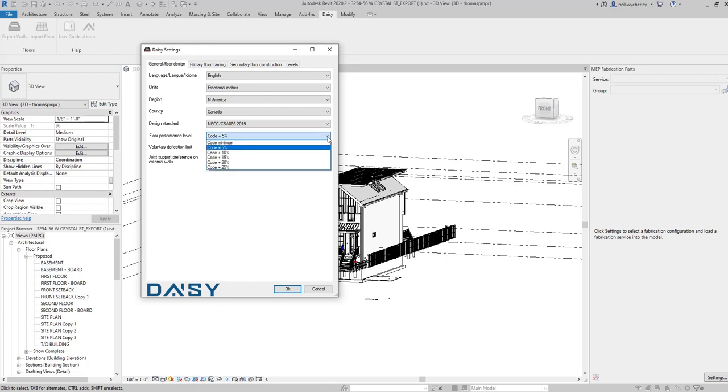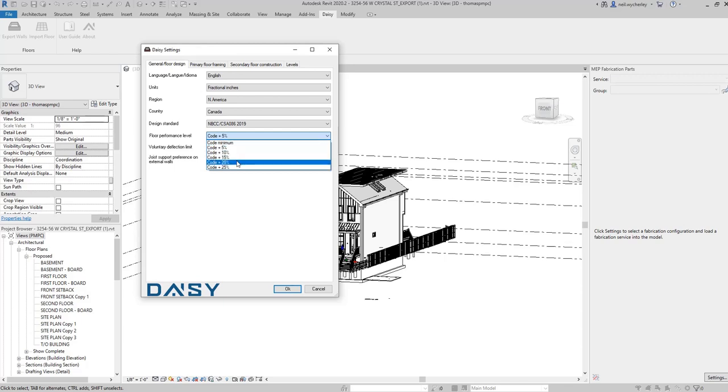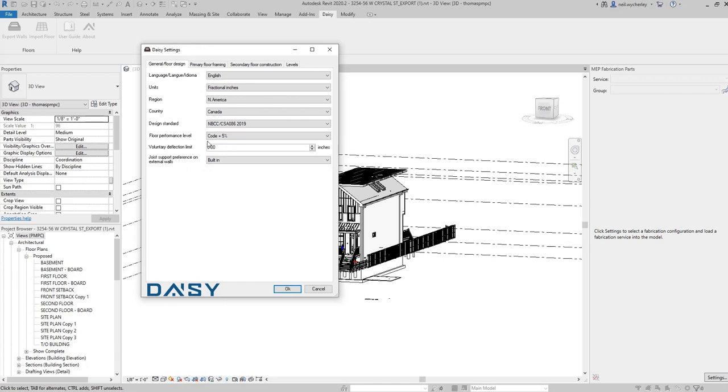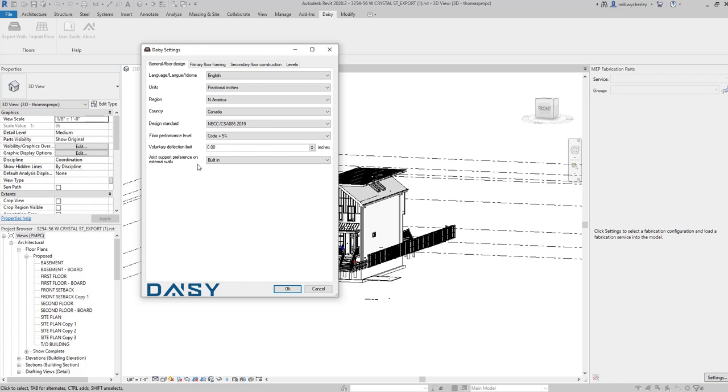You'll see the design standard for Canada is now highlighted and you get a performance level, floor performance level. You can either go with your code minimum so designing to a maximum deflection or vibration control. If you decide to upgrade the floor performance level you can choose a percentage better than and this will actually tighten up the design controls within your floor. I'm going to set this to code plus five percent. You then have a voluntary deflection limit so if you also wanted to beef the floor up over and above that floor performance level you can set the deflection limit that you want. I'm going to leave it at zero at the moment. If you don't put anything in there it will default back to the standard in code.